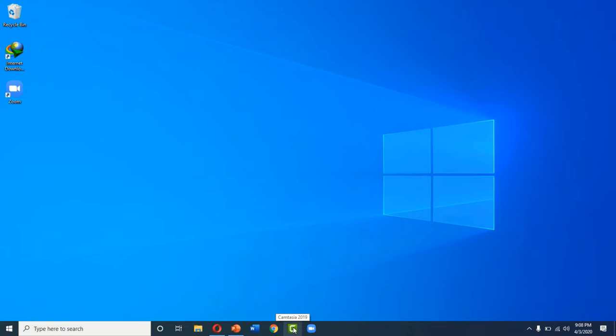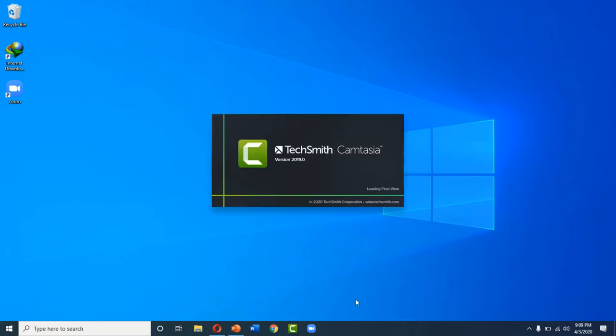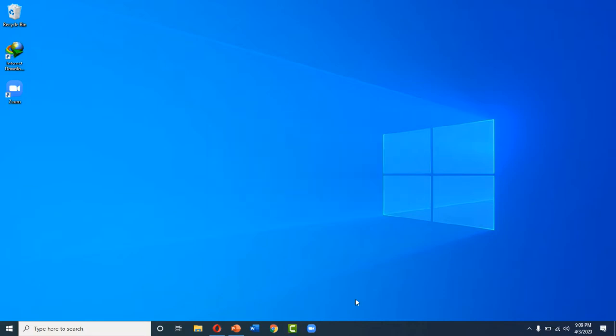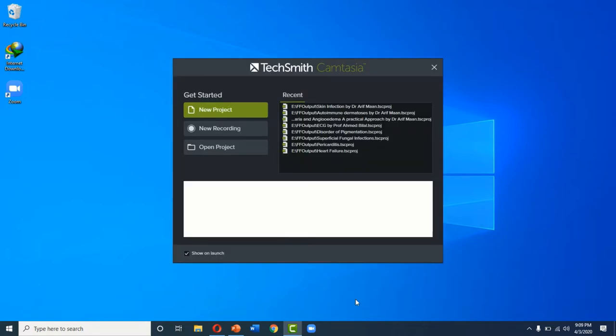Camtasia 2019 we are using. First you will open your Camtasia. Now that Camtasia application is opened, you will select the new project.